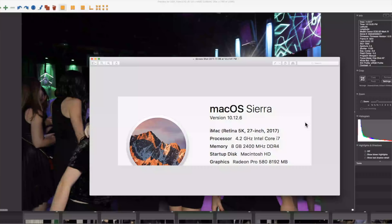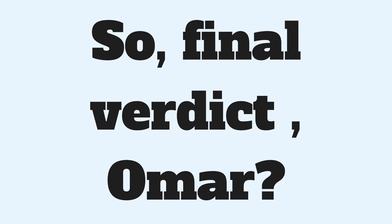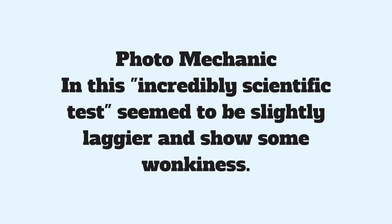By the way, let me tell you what I'm running: this is a 5K 27-inch iMac from 2017, 4.2 GHz. Run your own test. From what I noticed, Photo Mechanic is great but seems a little laggy on my machine. Lightroom, once it builds those embedded sidecar files, seems great to work with.